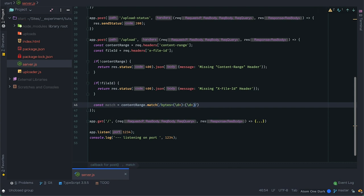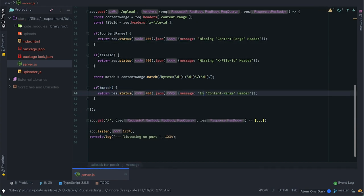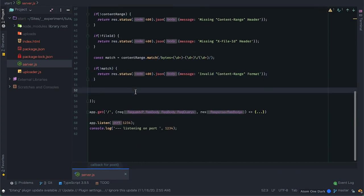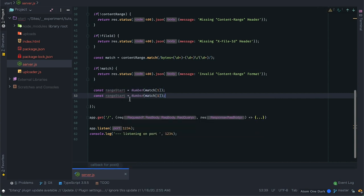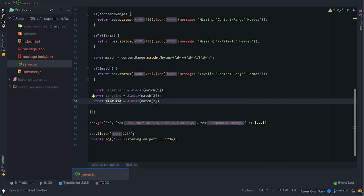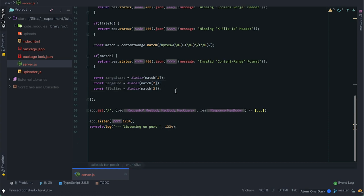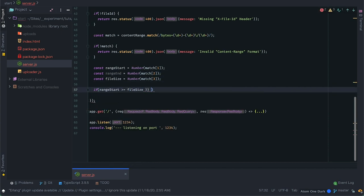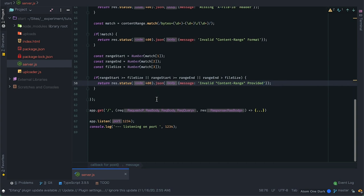I'll use a regular expression to extract individual parts from the Content-Range and assert correct format. The pattern is bytes= followed by capturing groups for digits, a dash, more digits, a forward slash, and the final digits. If there is no match I'll respond with bad request for content range format. Otherwise I'll grab the parts: index 1 is range start, index 2 is range end, index 3 is file size — all converted to numbers. Then I do a couple of checks to make sure if range start is greater than or equal to range end or file size, or if range end is greater than file size, I'll respond with 400. These checks ensure I'm not resuming a file using another with the same name.